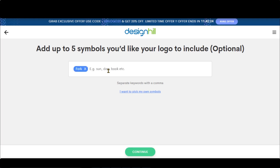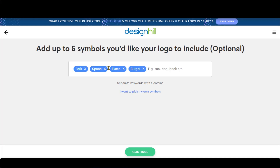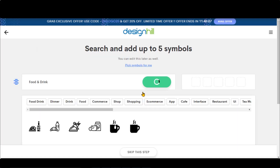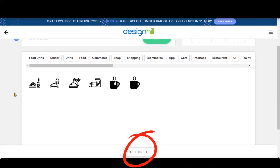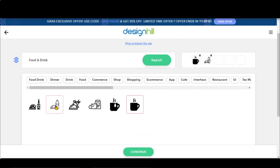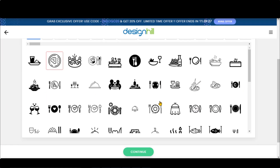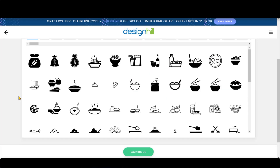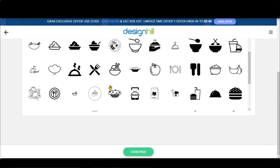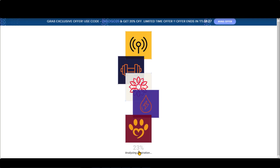Here you have to add symbols that are related to your company. You can search for symbols by putting a search term in the search field, or click 'I want to pick my own symbols' to select from pre-available symbols in DesignHill's library. Or you can skip this for now. As I am creating a logo for the food business, I will add a fork, spoon, flame, and related items here. You can add a maximum of five symbols. Once done, click on the Continue button to move forward.